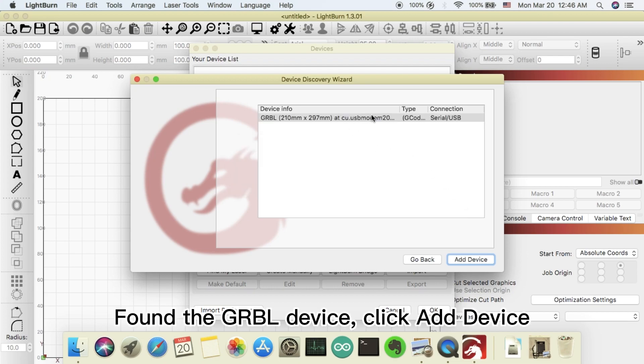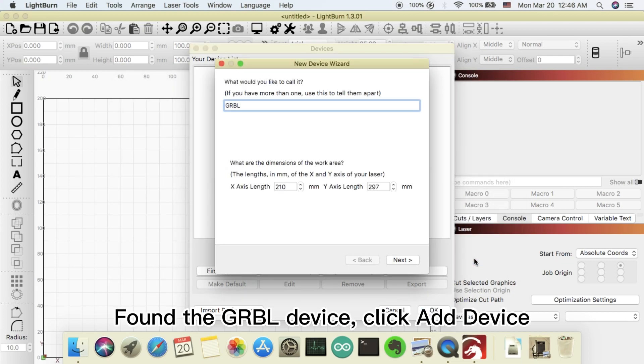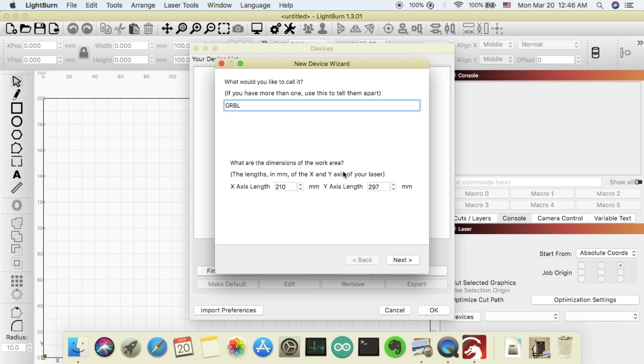Found the GRBL device, click add device. Click next.